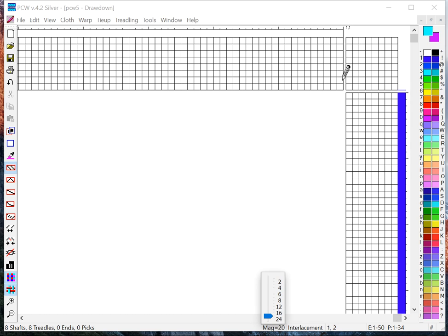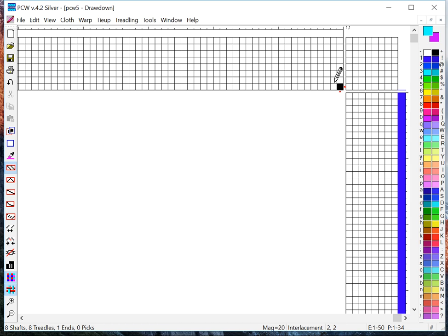So let's enter a warp thread on shaft one. There it's done. Shaft two. So I can click in the grids just as you would color them in on graph paper.